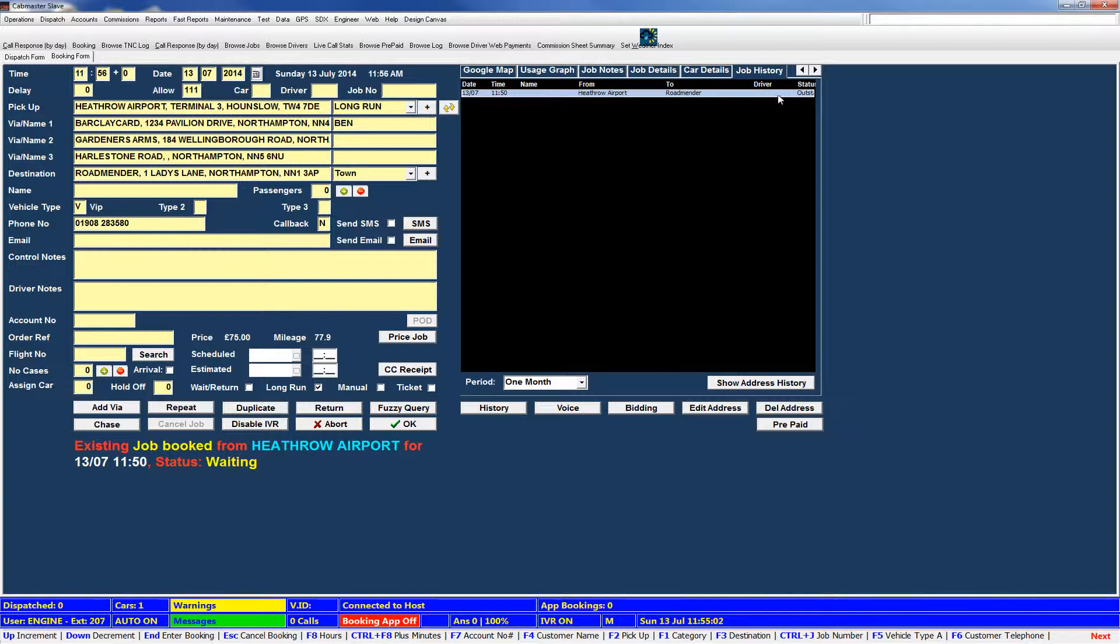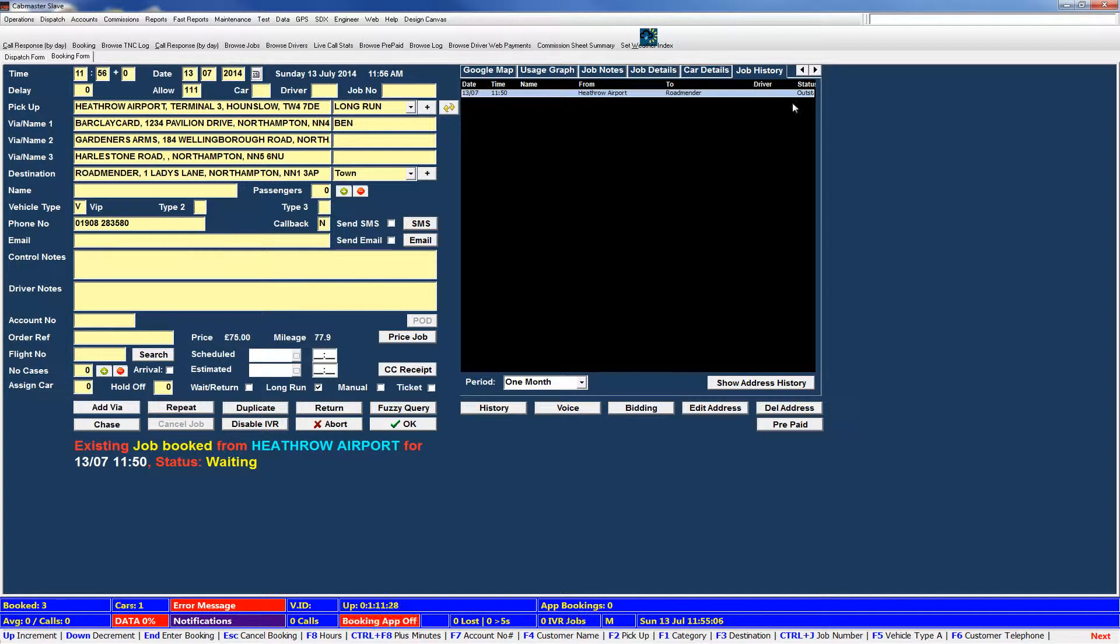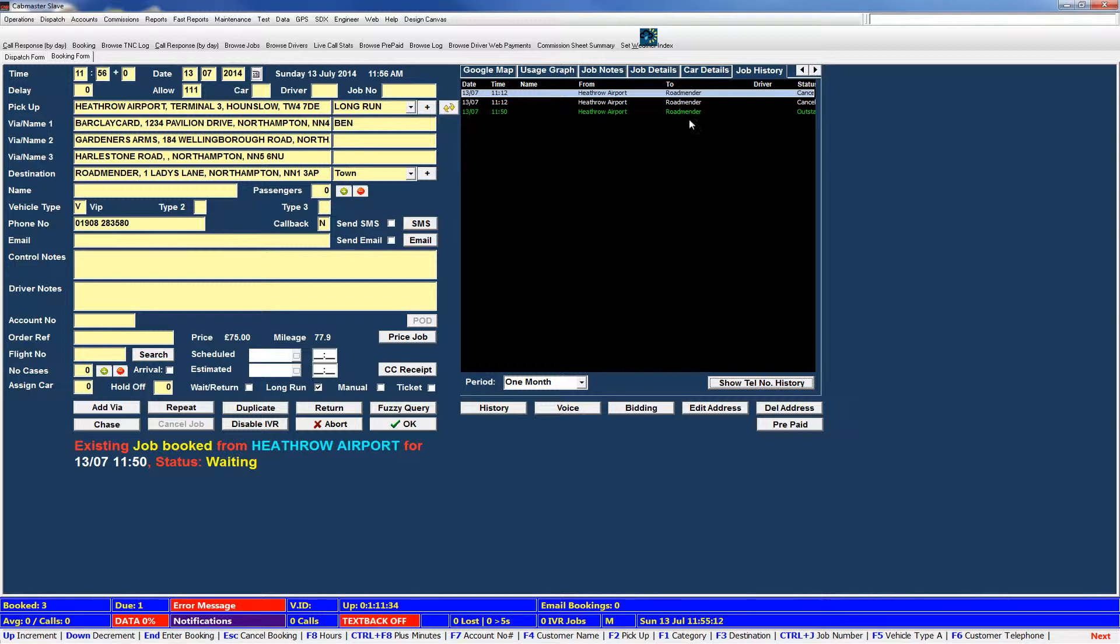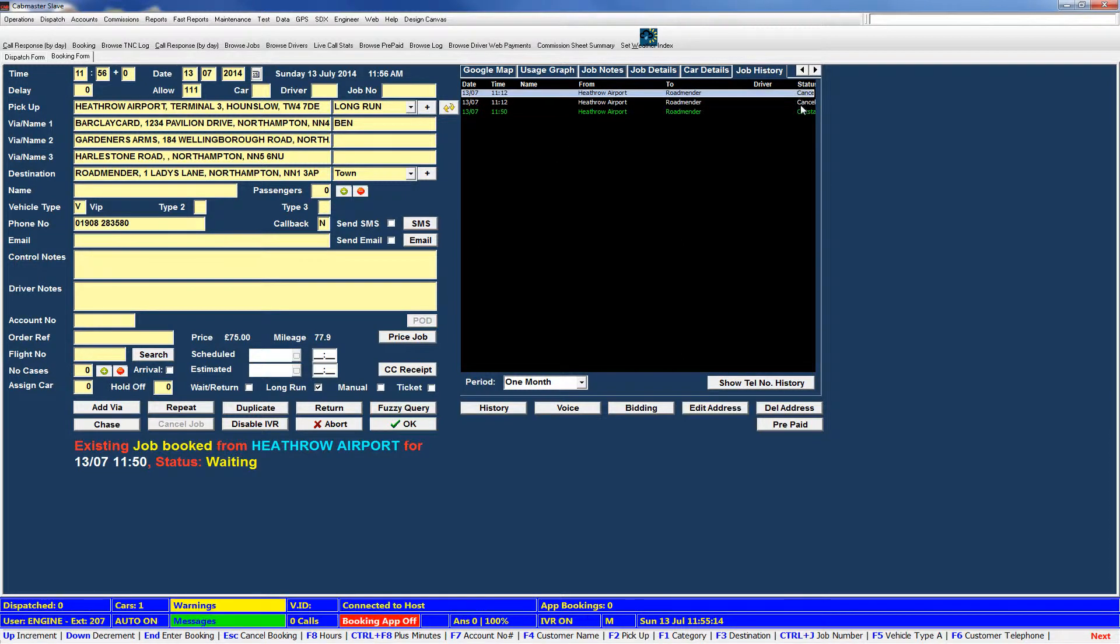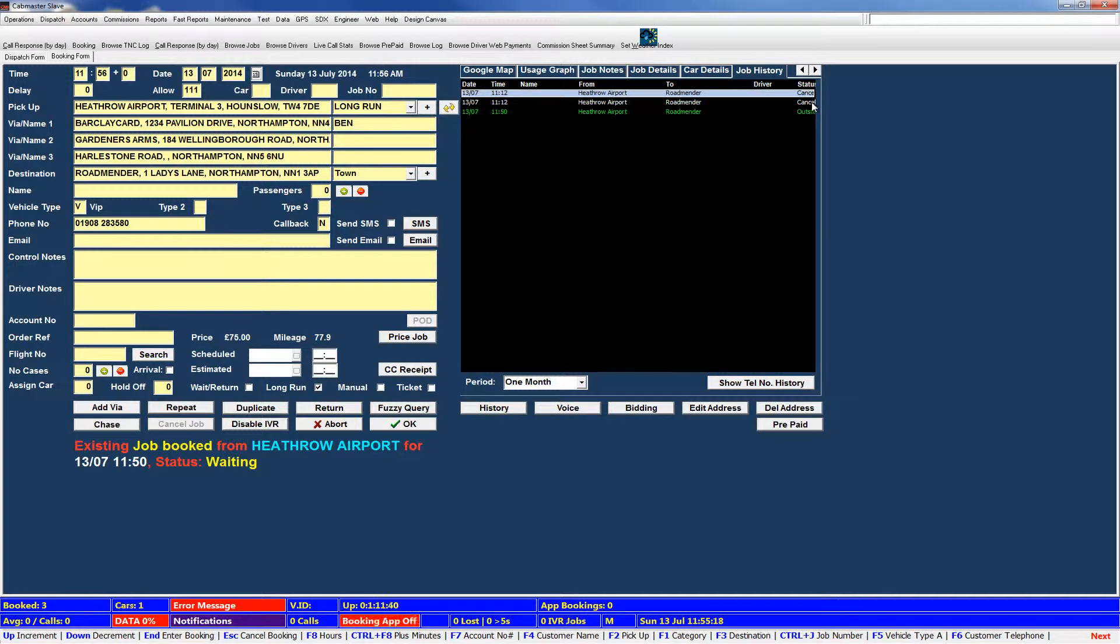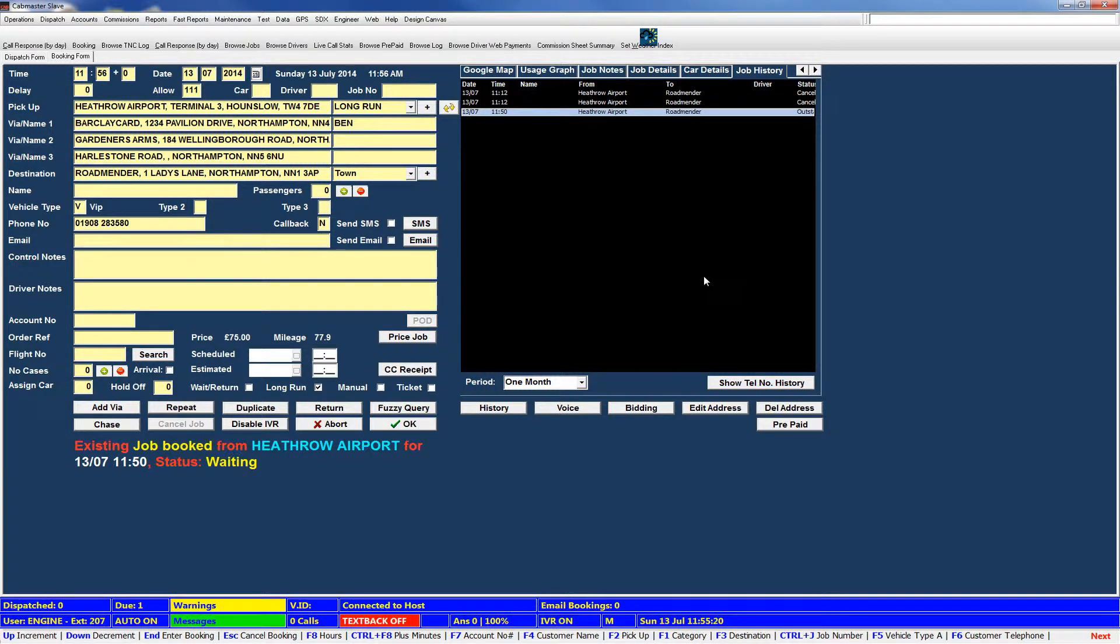So you can see if there's a driver attached to it, or if there was, what driver cleared it. The status. So you can see it's outstanding. Again, on the address history, we have the same information. So what driver has been assigned. This is the current status. So we've got two going to Heathrow from previous demos I've done today, which have been cancelled. And the current one is outstanding.